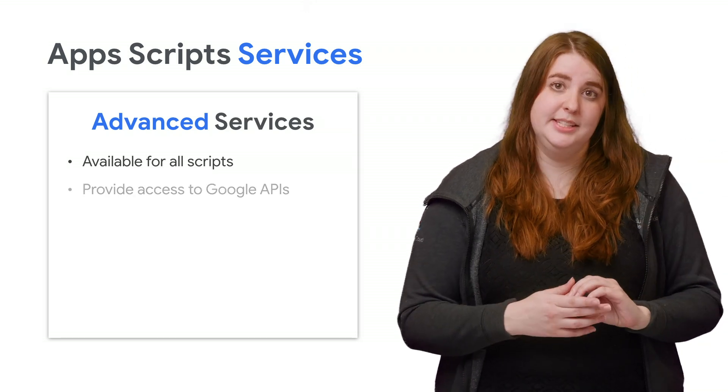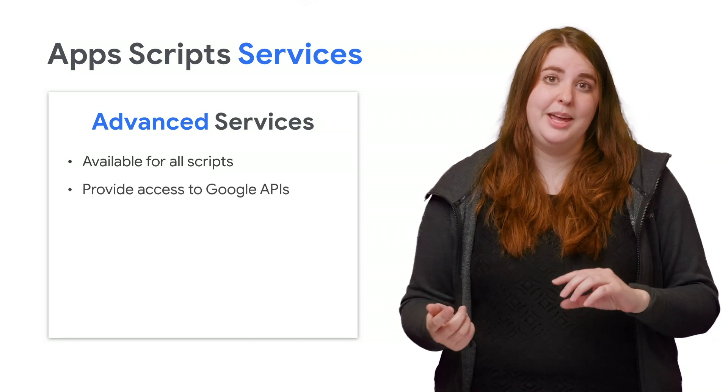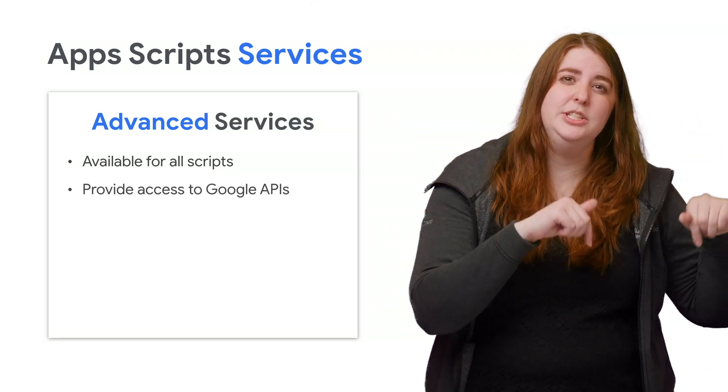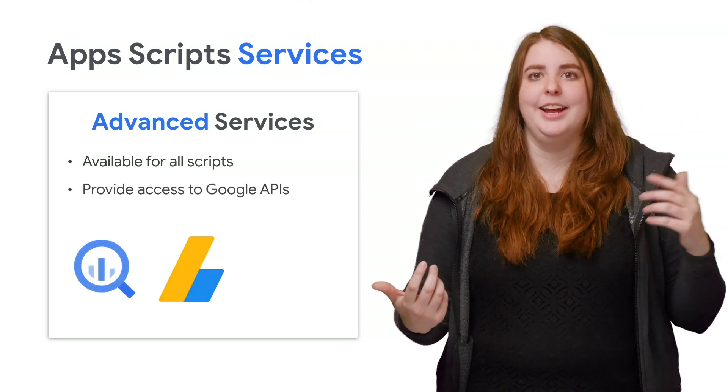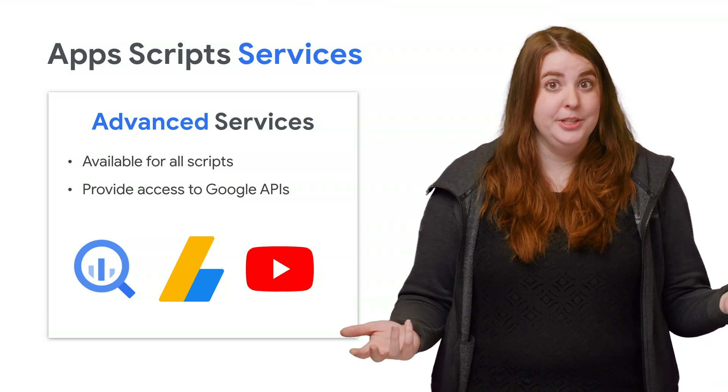Advanced Google services bring other Google APIs into Apps Script, such as BigQuery, AdSense, and YouTube. Think of these as Apps Script wrappers for common REST API endpoints.